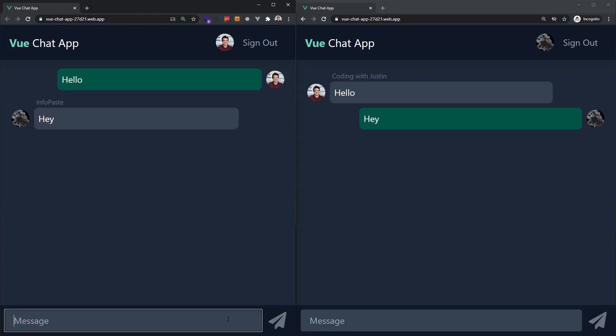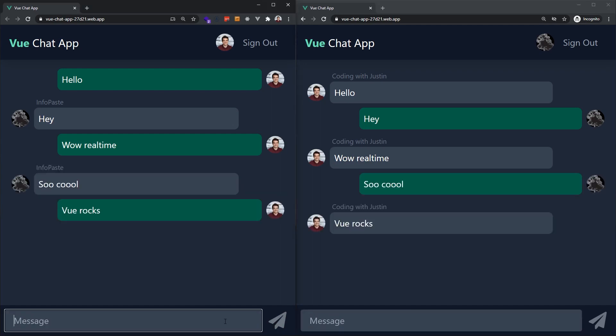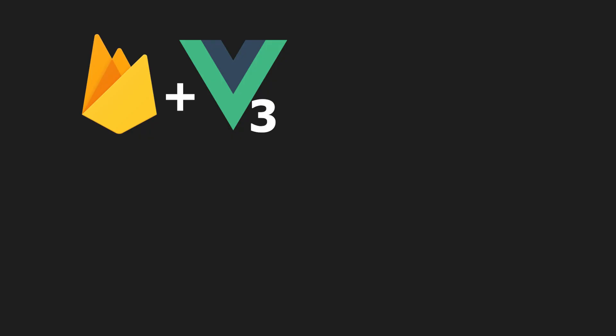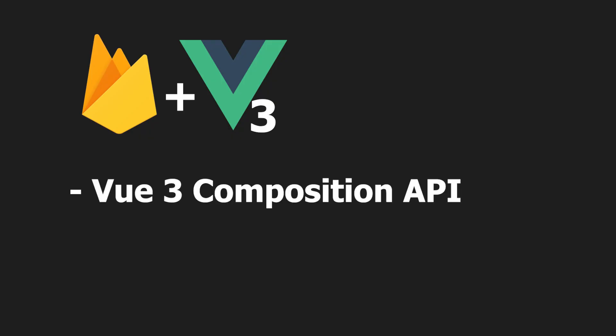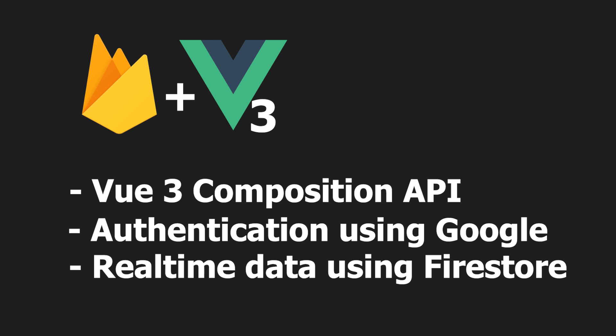Today, we'll be combining the power of Firebase and Vue 3 to build a real-time chat application. Most importantly, we'll be looking at using Firebase with the Vue 3 composition hooks, setting up Firebase authentication with Google, and reading and writing to a Firebase store in real time. Many of these concepts can also be applied to other JavaScript frameworks. And hopefully, by the end of this video, you'll have an understanding of how you can use Firebase and Vue to build amazing applications.